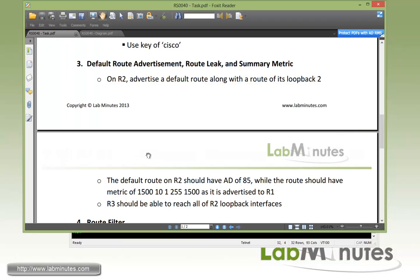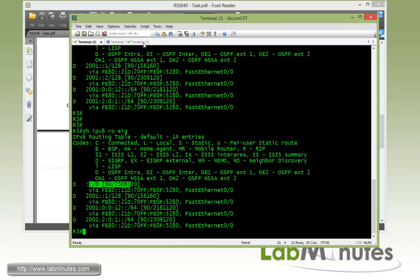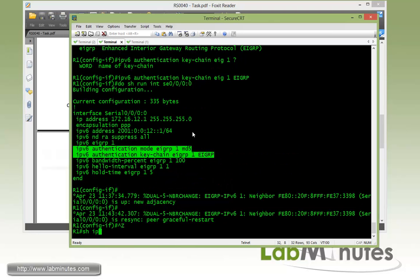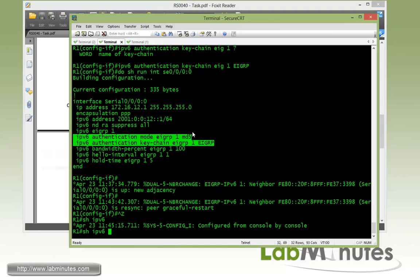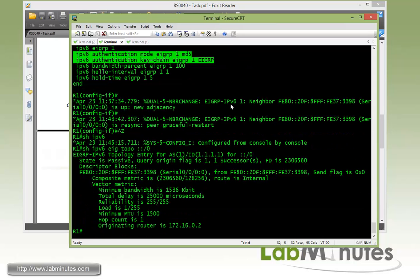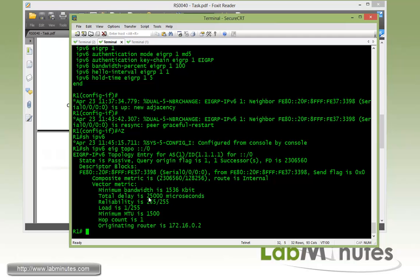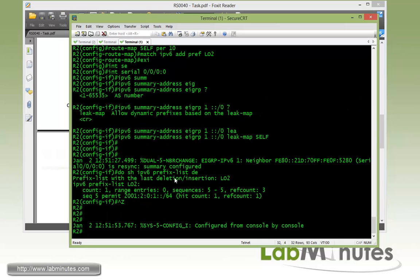Okay, so the next part of the task number 3 is for R2 to change the AD of the default route to AD5 and then change the metrics of the summary route. So before we make any changes, let's take a look at that default route and see how it's being seen from R1 perspective in its topology table. Right here, let's show you IPv6 EIGRP topology and then 0. Okay, we'll just make a quick note of that and then we're going to redo this command in a second here.